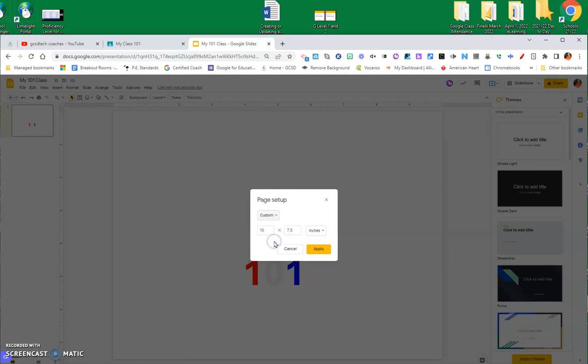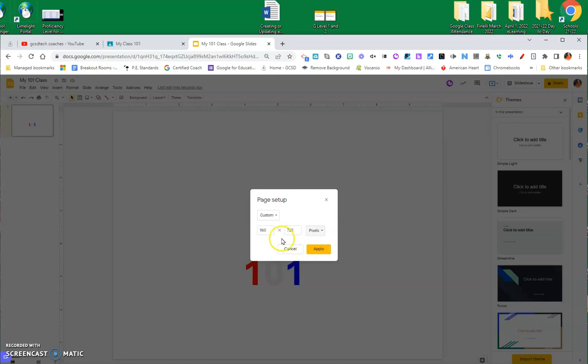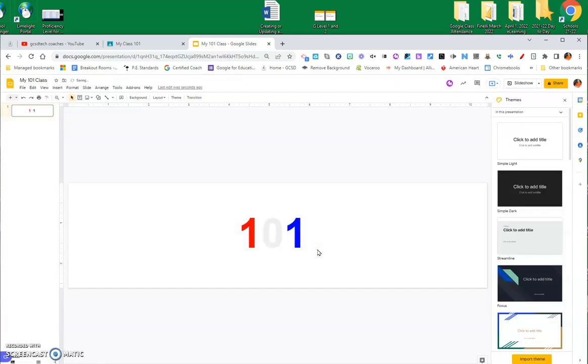Then I'm going to change this over here from inches to pixels, and in the pixels, what you want to make this is 1000, and you want to make this one 250. These are the numbers that you'll need to put in that work with the Google header, and I'm going to click Apply, and so this is the place that you have to work with.